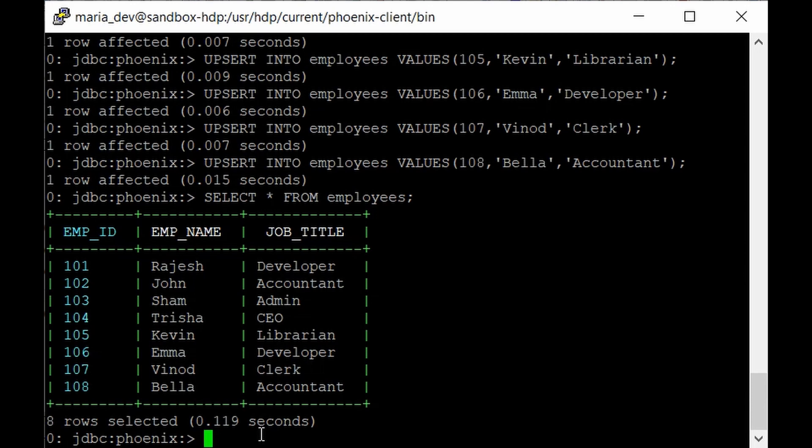So this lecture was all about setting up Phoenix and how we can work with HBase and run some simple SQL commands on top of your HBase table.